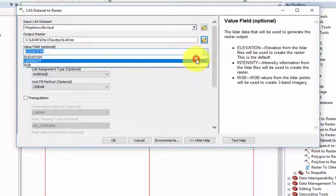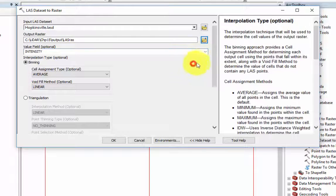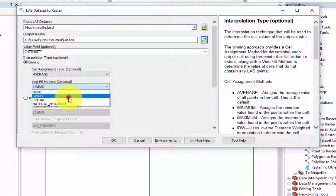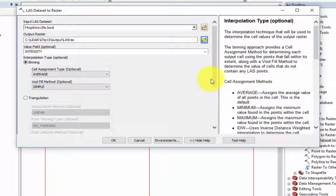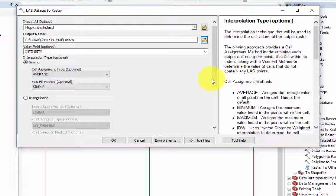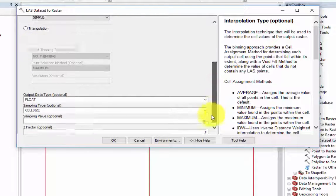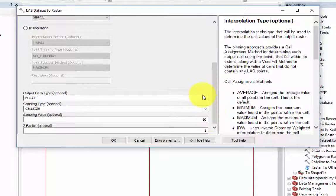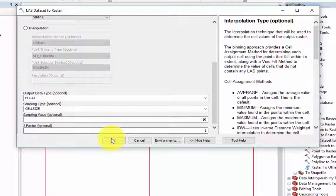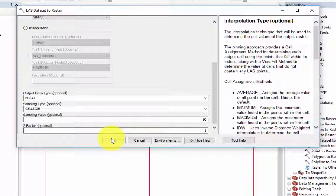Under Interpolation Types, we will select Binning using an average cell assignment type and a simple void fill method. Finally, select the float as your output data type, cell size sampling type, and the sampling value of your raster.